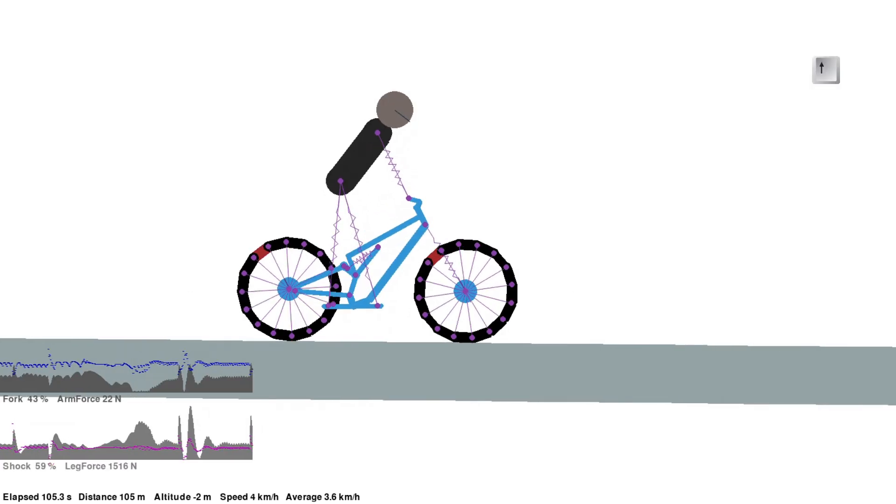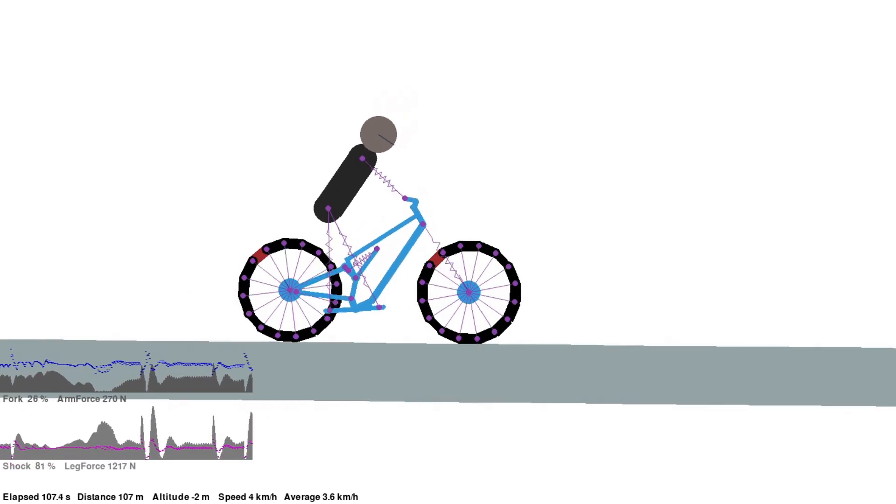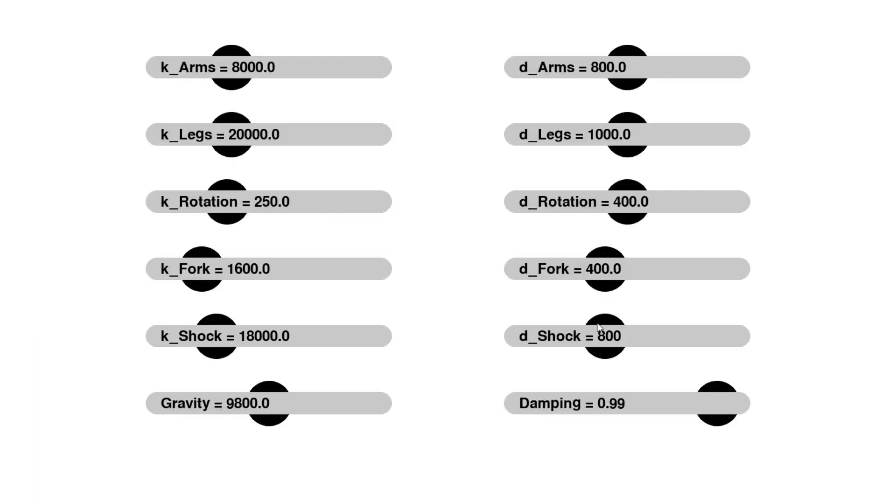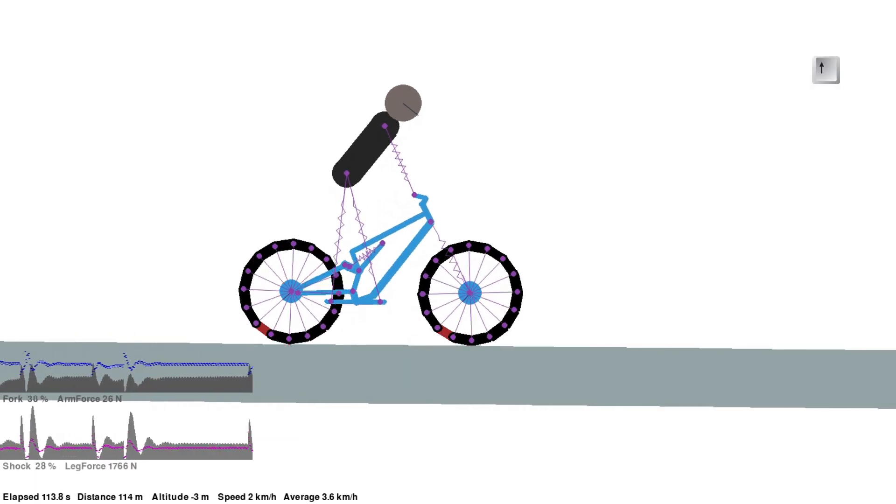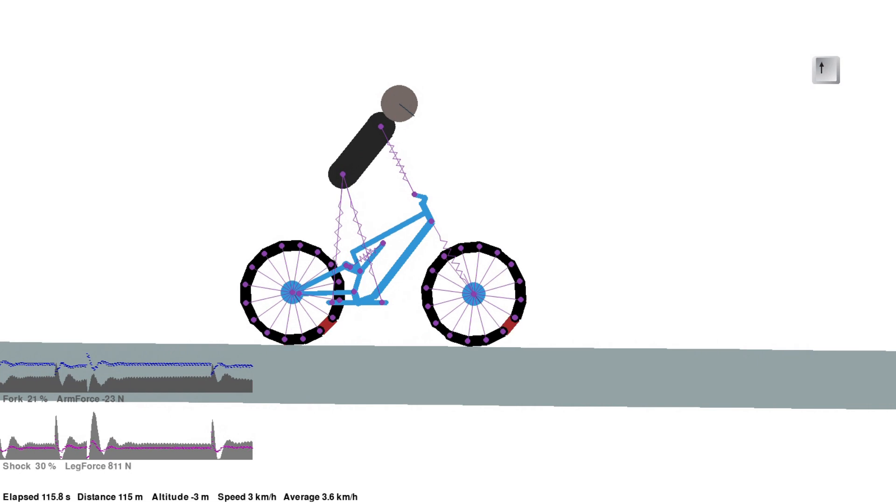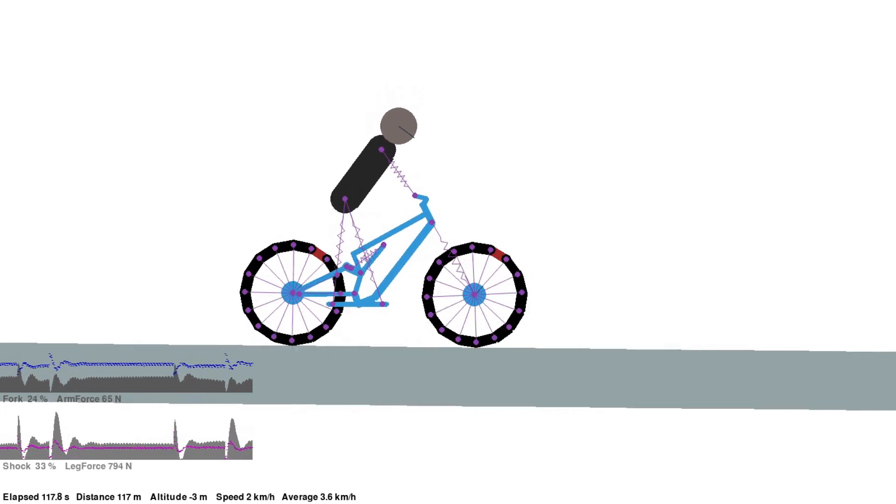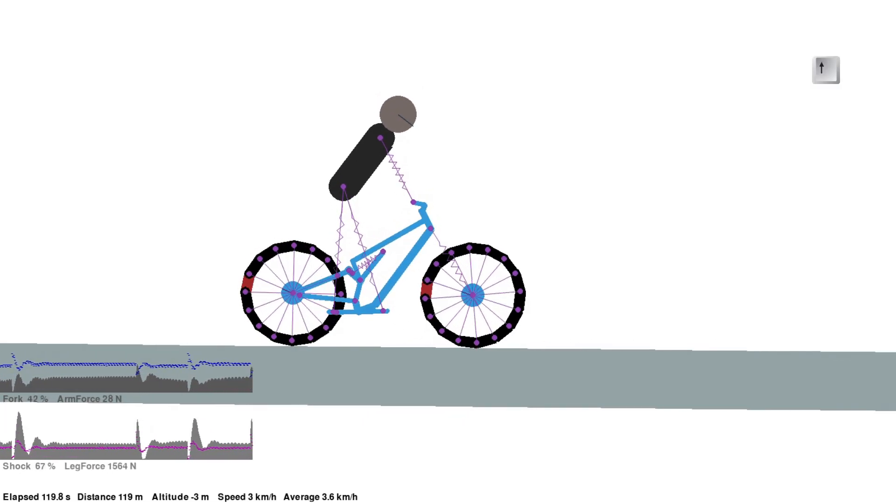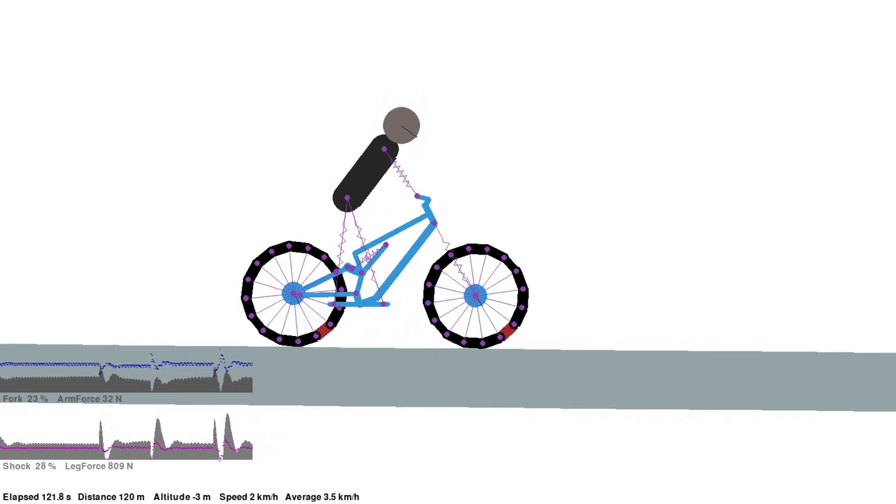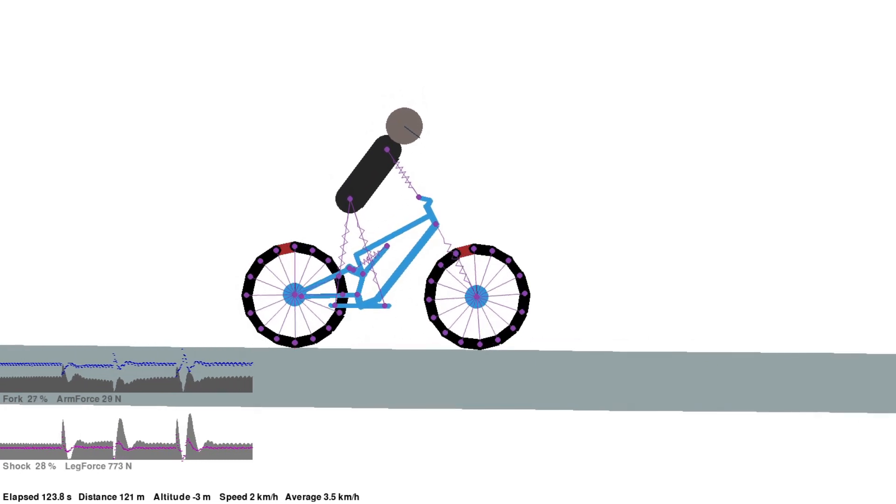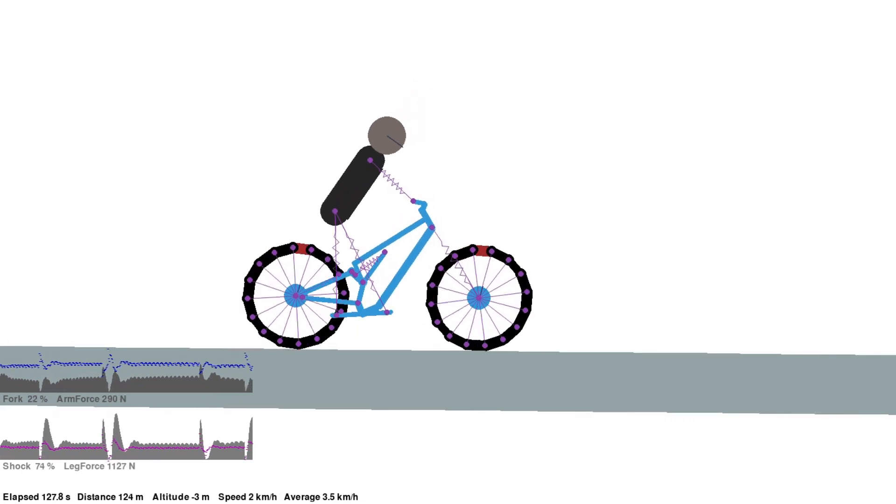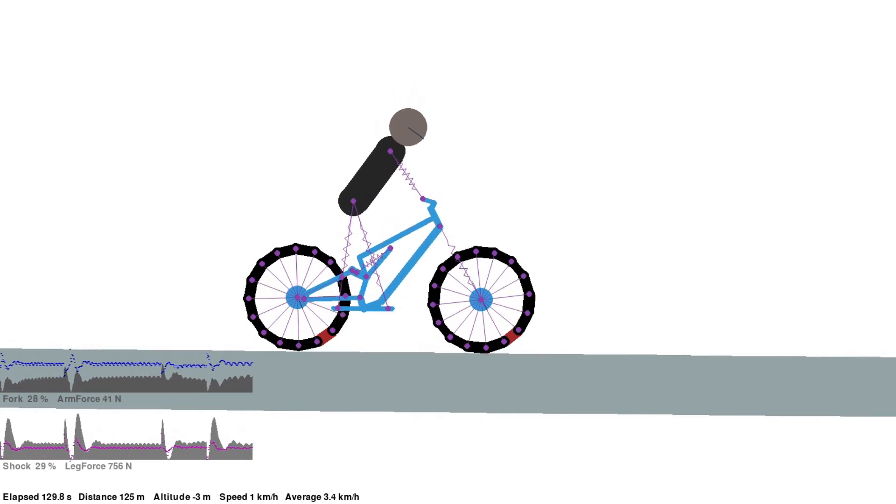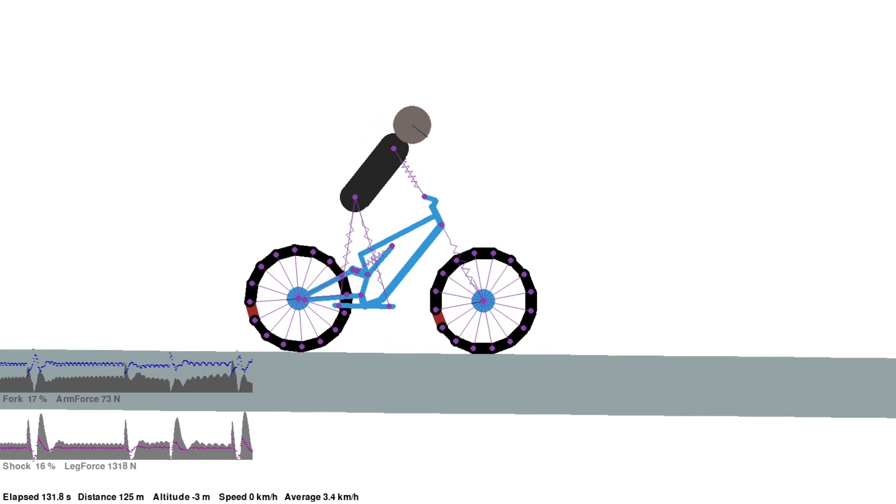The graphs in the lower left show the gray zones as the compression on each of the two air suspension elements. The blue lines are the forces on the arms and the legs in Newtons. It looks like for this rider, the best suspension setting is about in the middle of the slider bar.